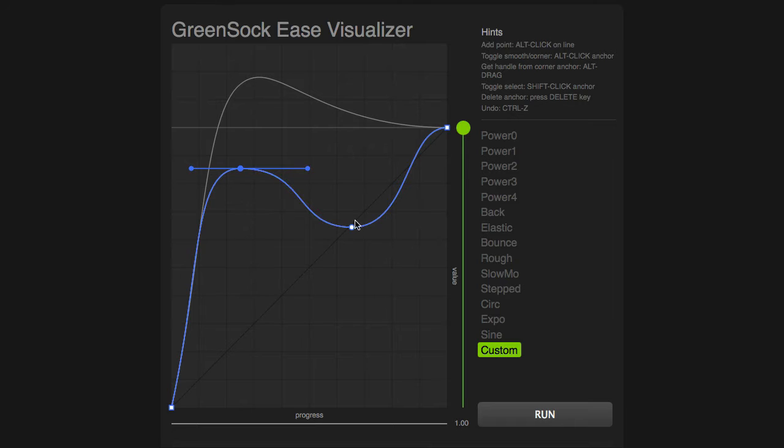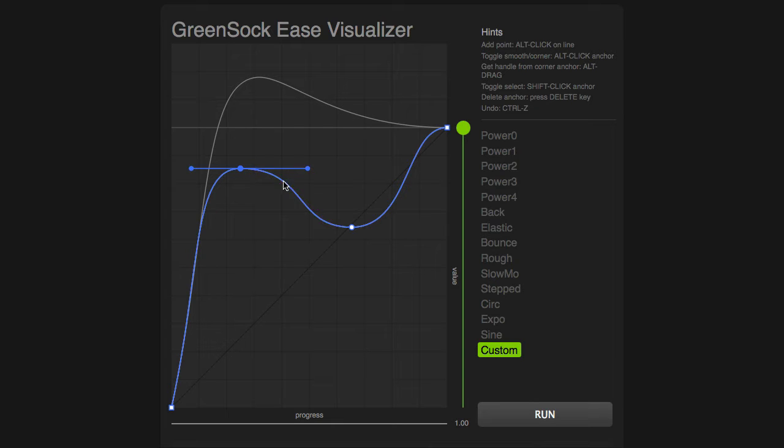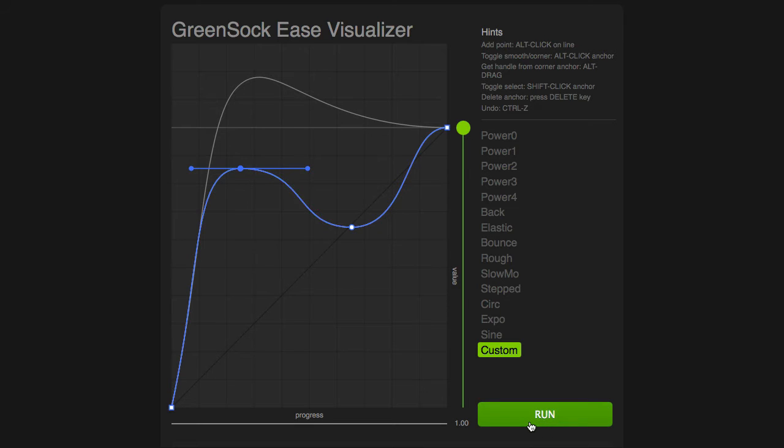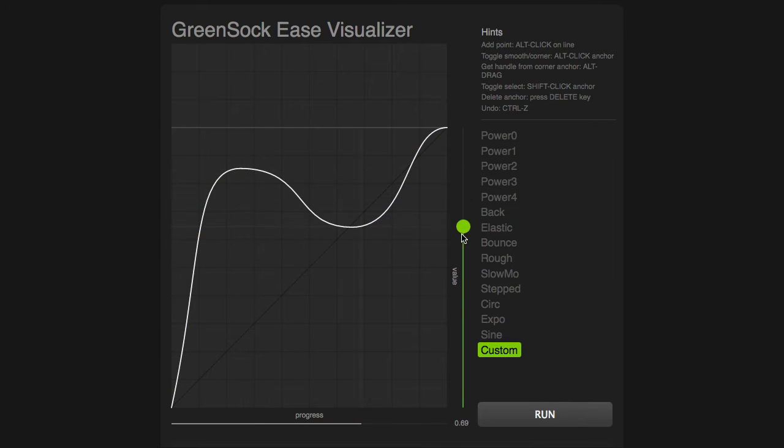Now, what this Ease graph is showing us is that we're going to increase the value over time and then bring that value back down and then move it back to the end value. So this ball is literally going to shoot up, come back down, and then shoot up again.